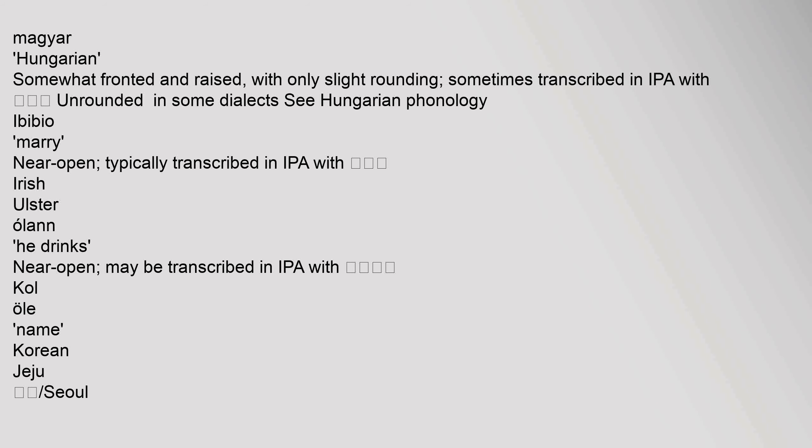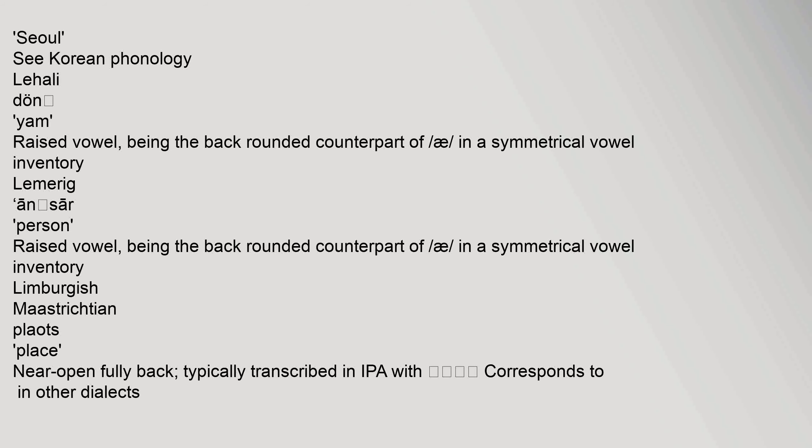In Hungarian, the vowel is somewhat fronted and raised with only slight rounding, sometimes transcribed with an unrounded symbol in some dialects; see Hungarian Phonology. In Ibibio it is near open, typically transcribed in IPA with the relevant symbol. In Irish Ulster dialects it is near open and may be transcribed accordingly. In Korean Jeju dialect, see Korean Phonology. In Lahali, it is a raised vowel being the back rounded counterpart of A in a symmetrical vowel inventory. In Lemerig as well, it is a raised vowel being the back rounded counterpart of A in a symmetrical vowel inventory.